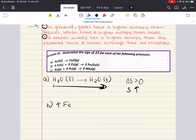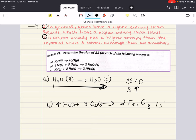In process B, we're going from four moles of iron and three moles of oxygen to two moles of iron oxide. There are three moles of gas on the reactant side and none on the product side. The entropy of gases is much higher than that of solids or liquids, so the reactant side has greater entropy. If this reaction is proceeding forward, the entropy decreases in this reaction — delta S is less than zero.